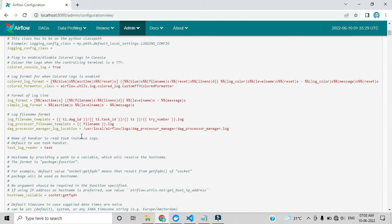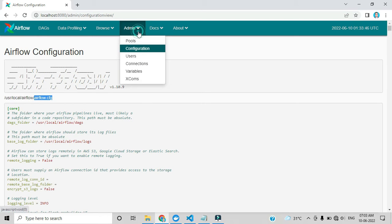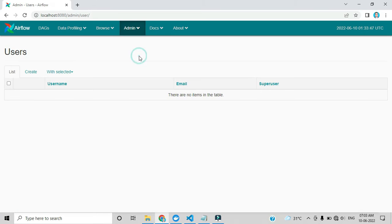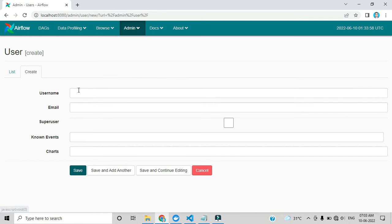This is the source of the configuration file — whatever you can see in VS Code is available here. One disadvantage is that you cannot modify it directly through the UI; you have to do it through the folder. Also, regarding Users — while you are accessing this URL, it is not asking for any username and password to enter this interface.